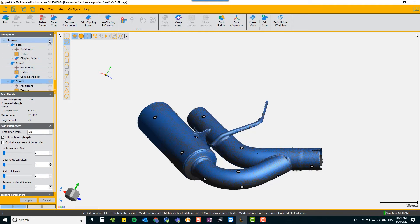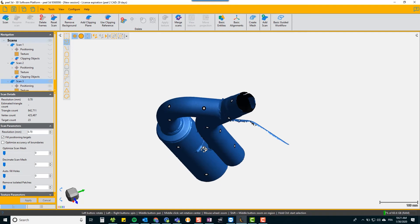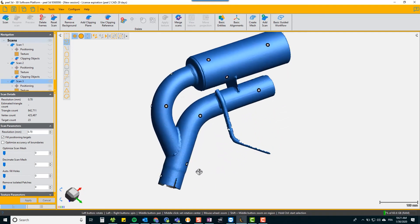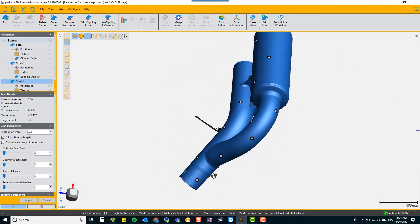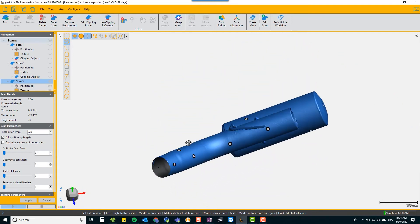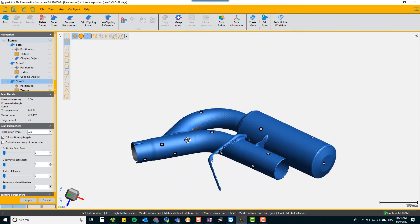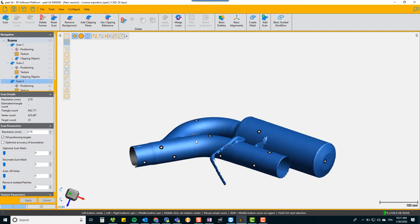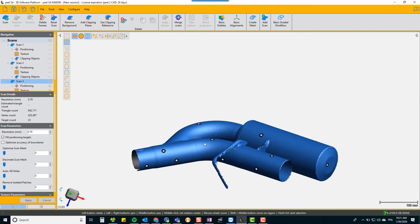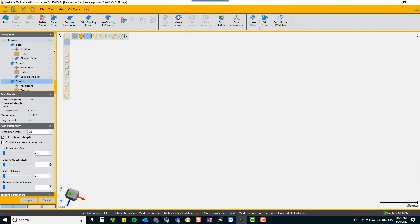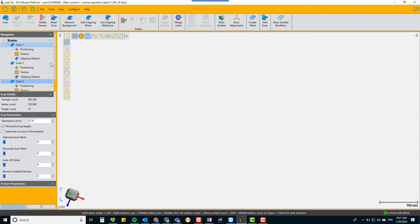So if you turn off scan one and scan two, scan three is your merge. So that is the result of merge by targets. What we're going to do now is reactivate our original scan one and scan two and perform a merge by surface.